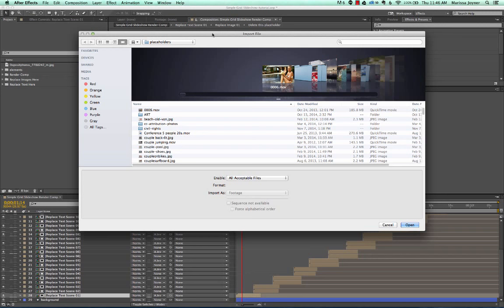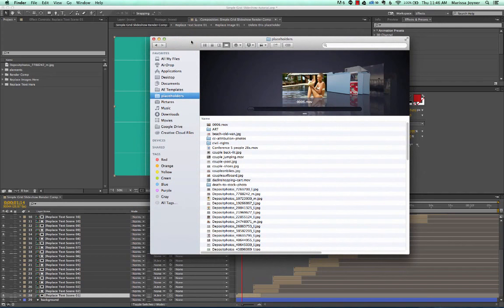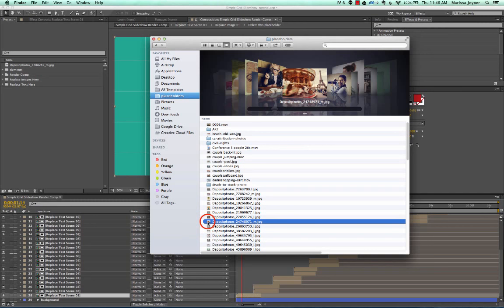Open up a Finder window if you're on a Mac, and you can select an image or select your file and just drag it into After Effects. So we're going to drag it over, and there you go.